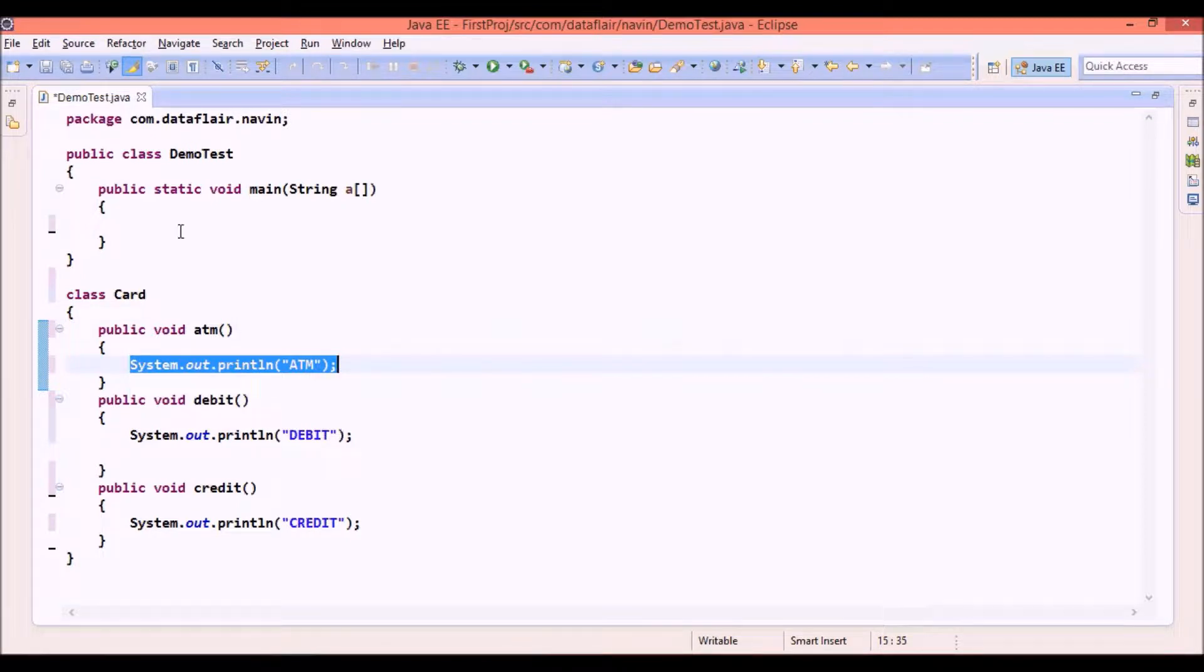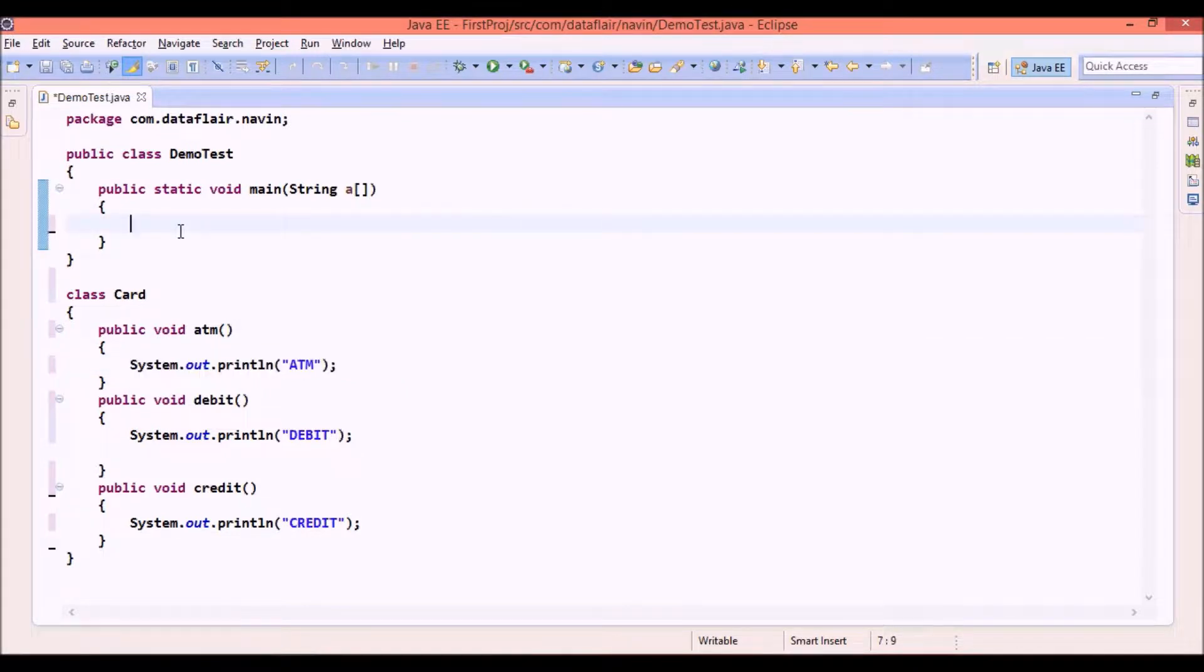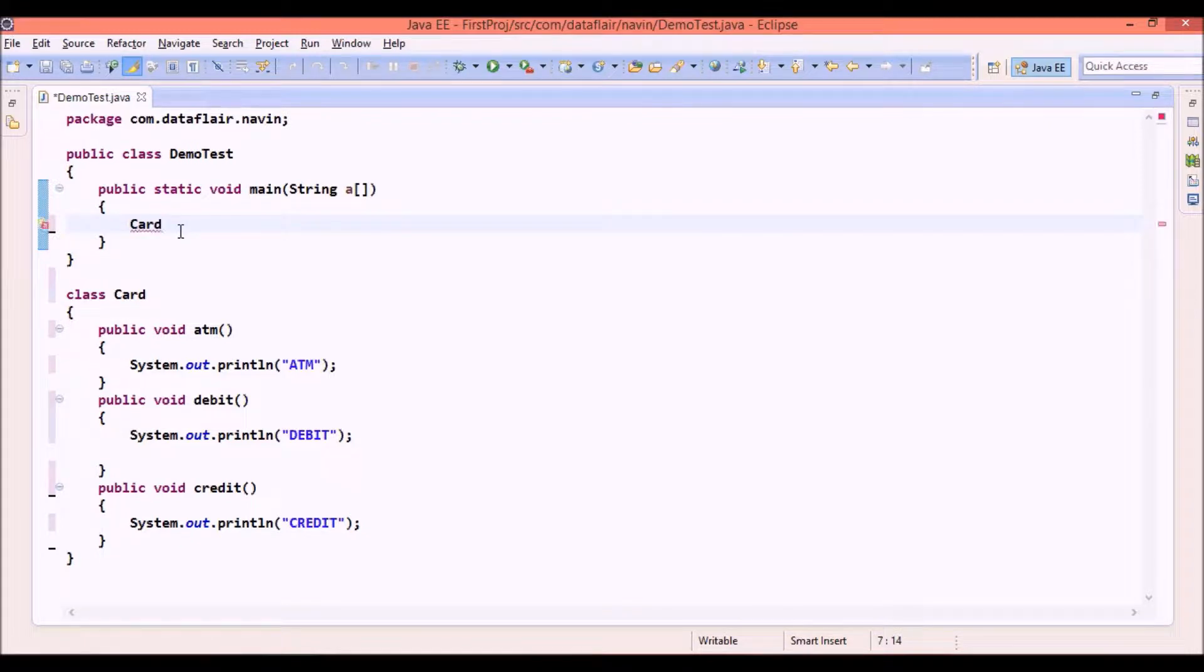Now let's say if some customer comes to me and says I need a card. So I will say okay you need a card, you need an object of card. So we will say this card as obj1.